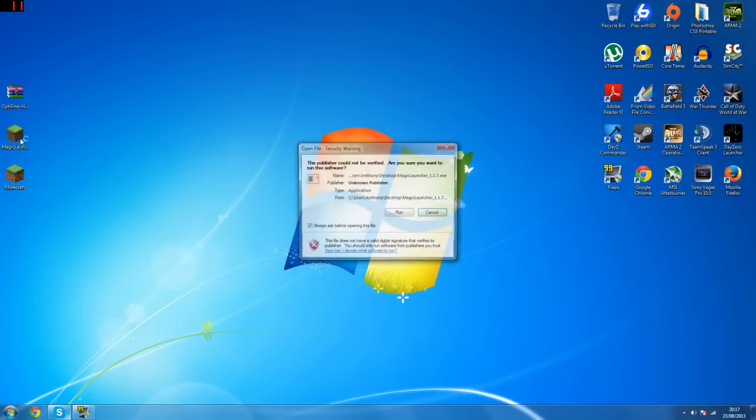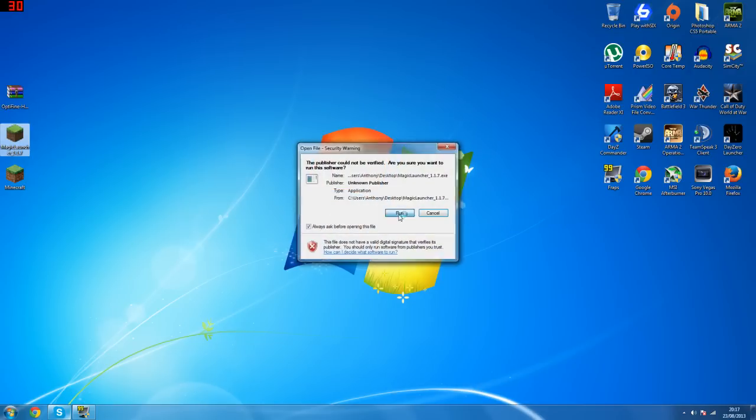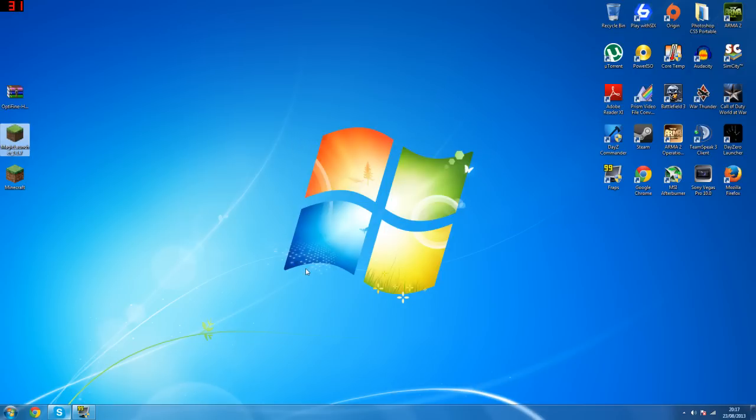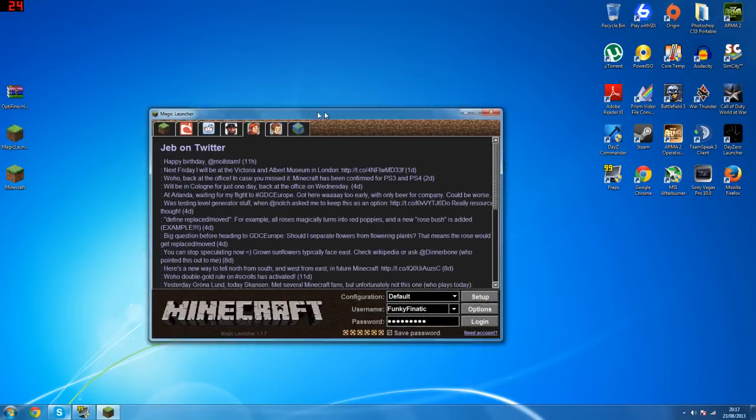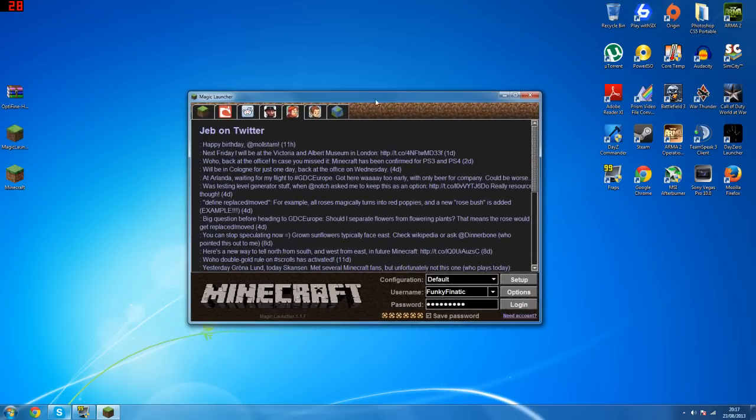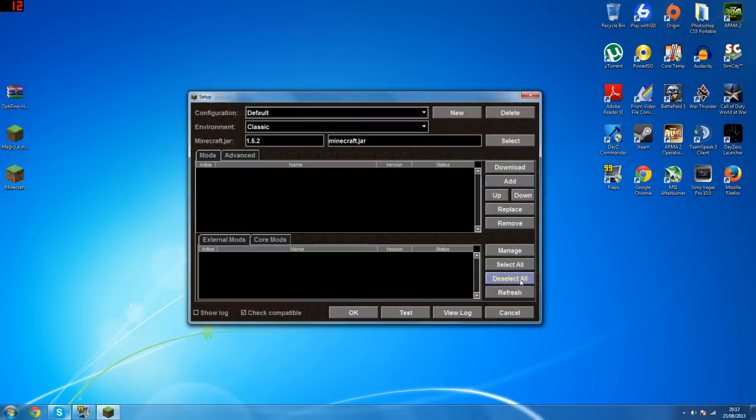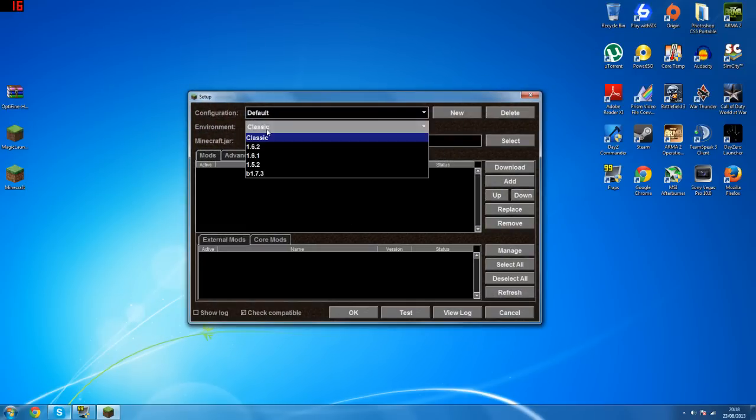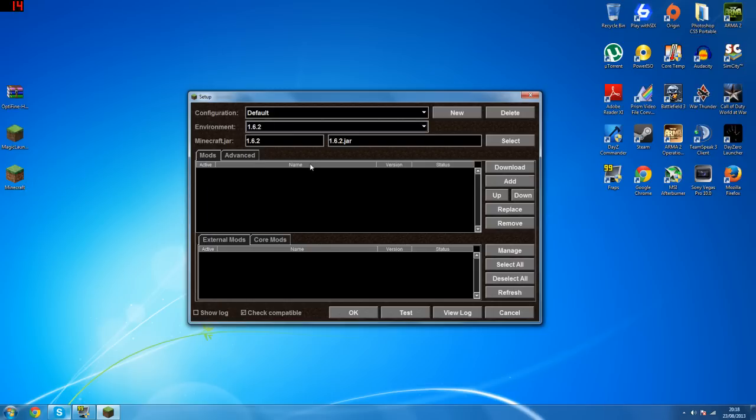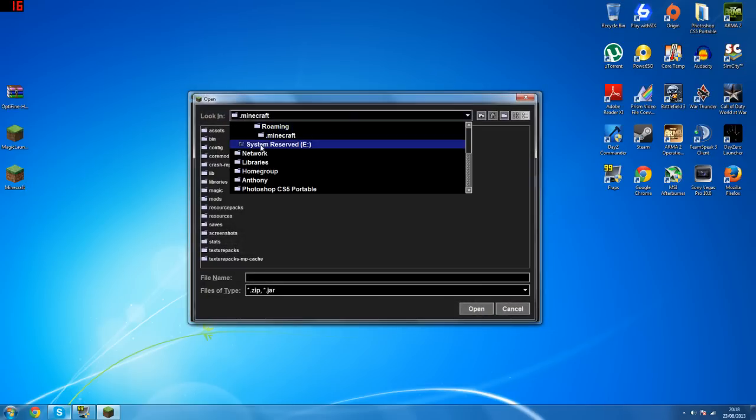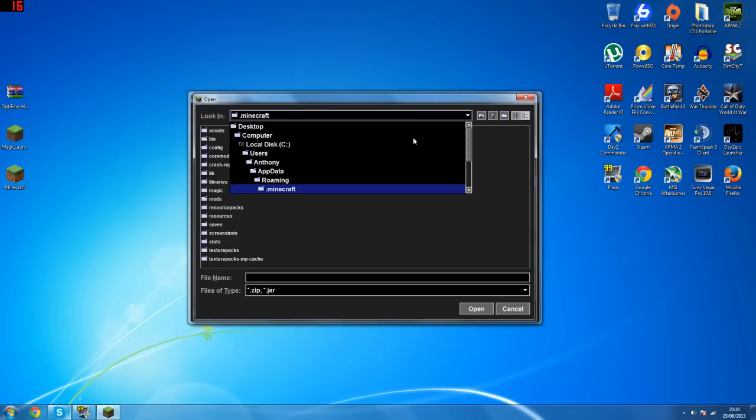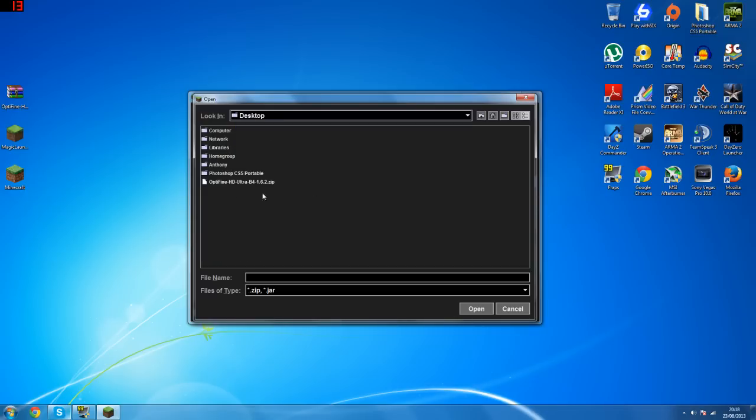So what you want to do is firstly open up the Magic Launcher program and it will bring you to this interface right here. You want to hit setup and then for environment you want to select 1.6.2, and then you want to go to this add button right here. Then you want to select your desktop or wherever you have the Optifine mod downloaded and you just want to select the zip folder.